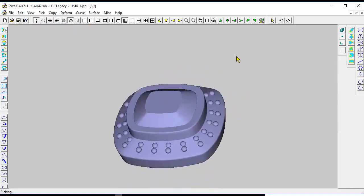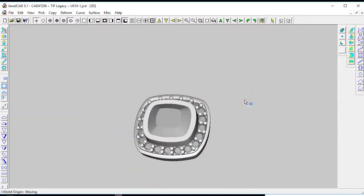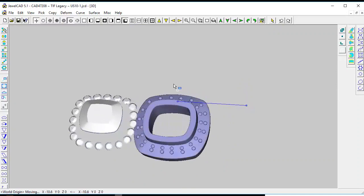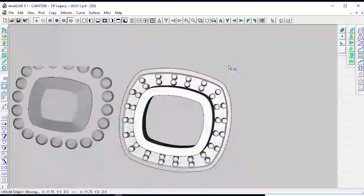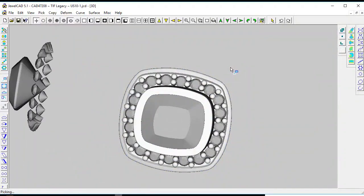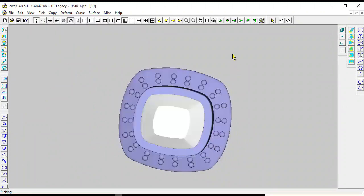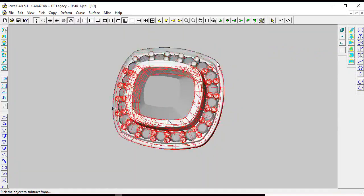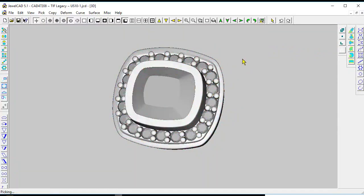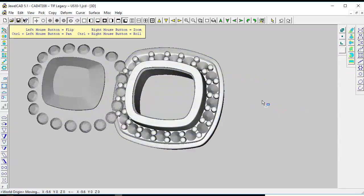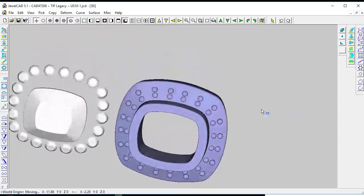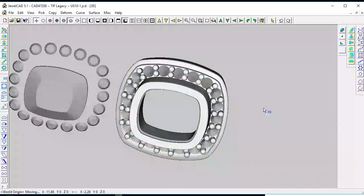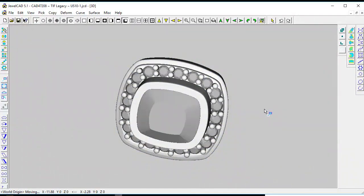But if you process it here in JewelCAD, you'll see that it's cut. If you can select the stones and move them, let's try to subtract. See here, it's subtracted, but you cannot export a nice STL. So the way to do it is we use another software.